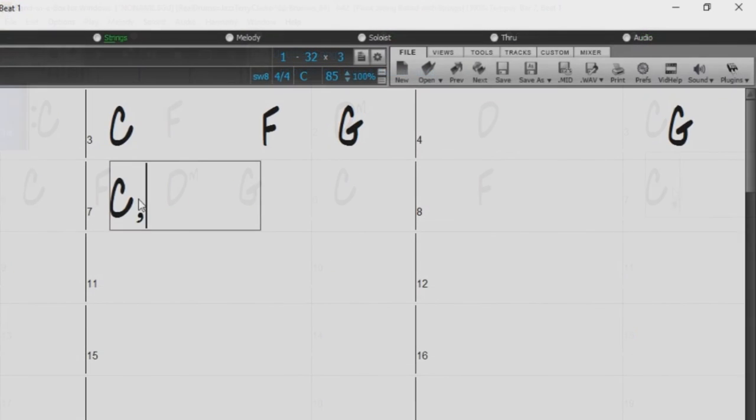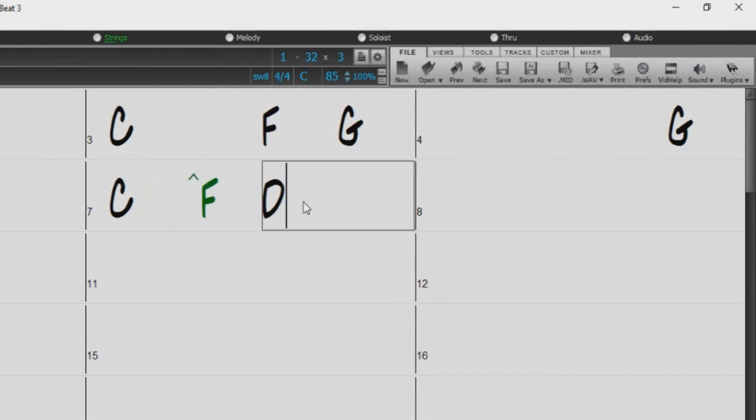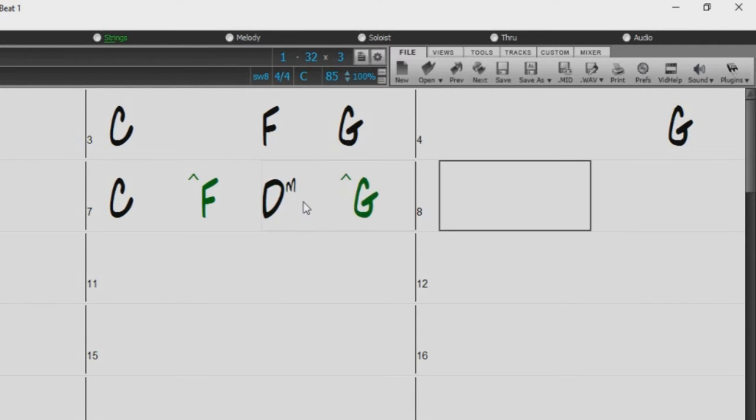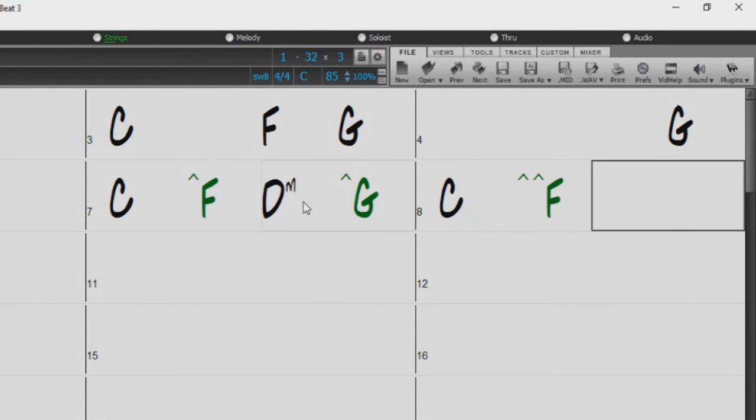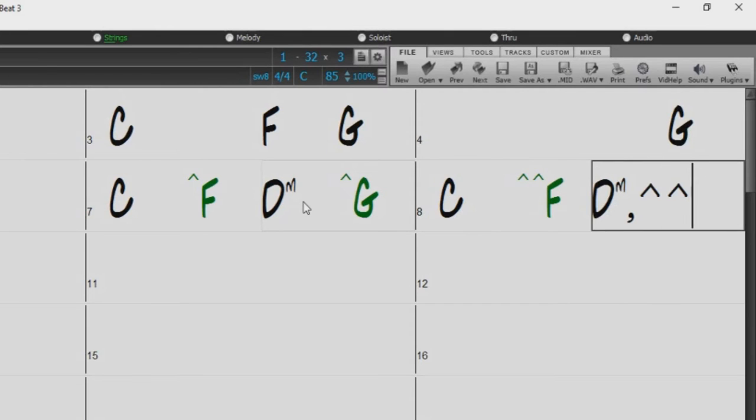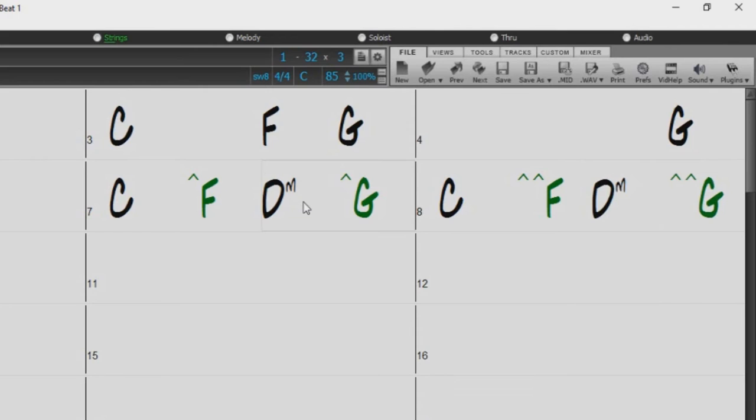You can also indicate pushes with the carat symbol. Entering a carat before the root tells Band in a Box to play the chord an 8th note before the beat. If you use 2 carats before the root, then that chord will play a 16th note before the beat. Note, that if you are using a swing style, a single carat will do the same as a double carat. Either will push the chord by a triplet.